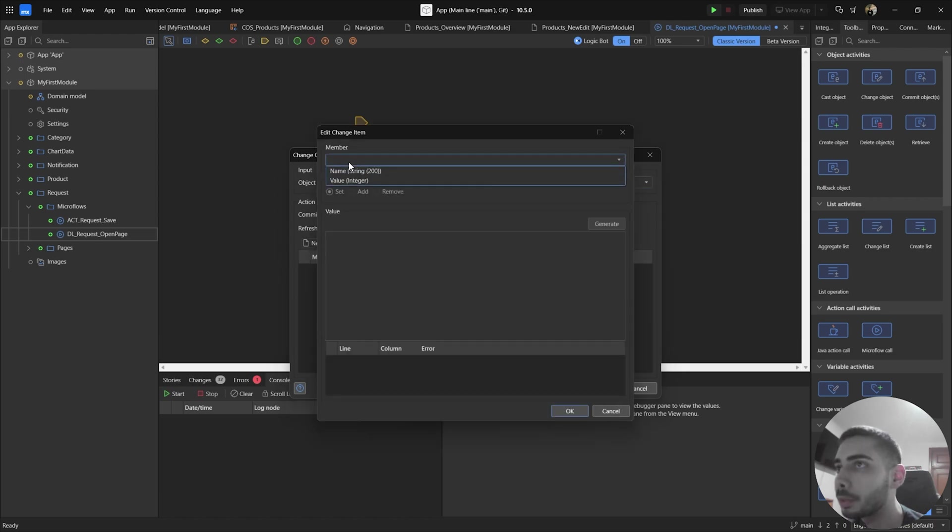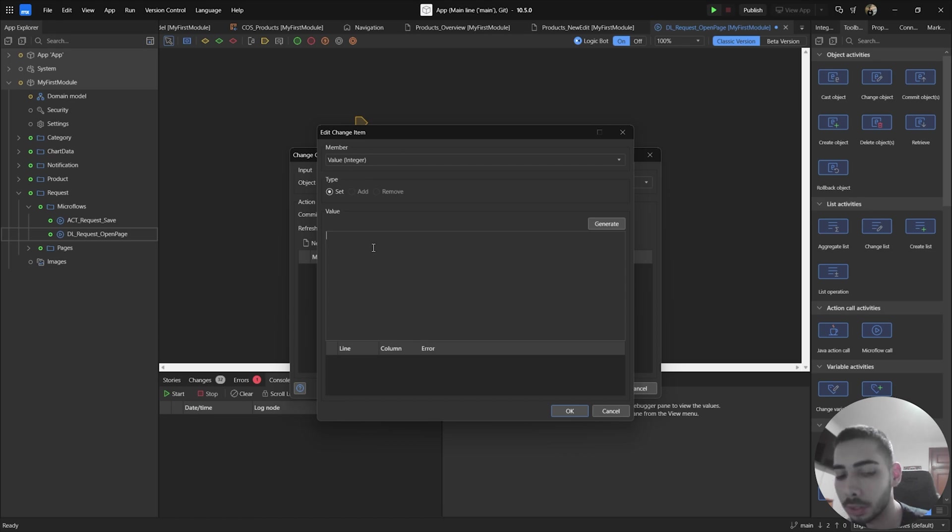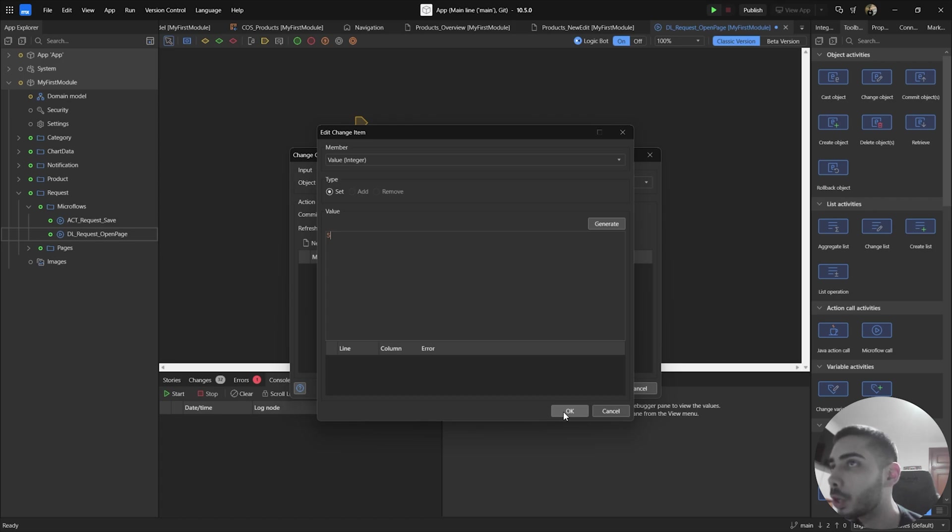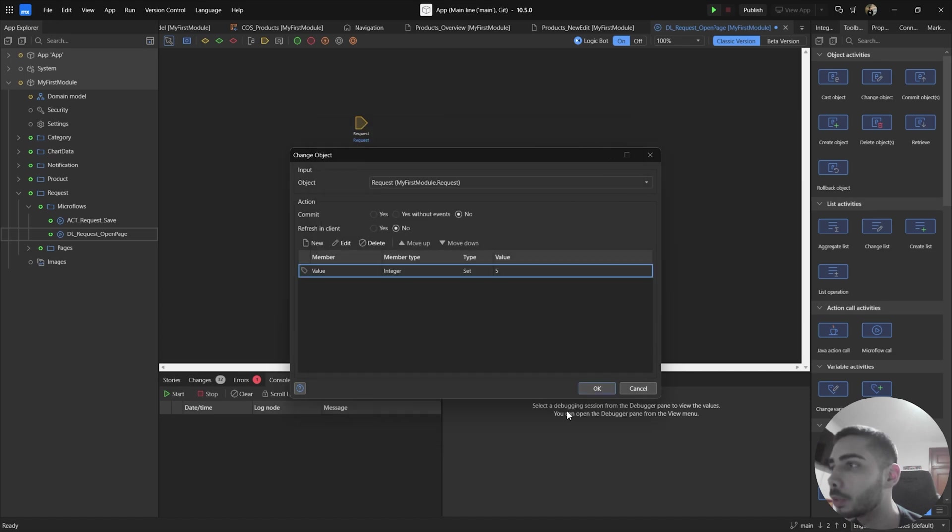click in new, and now select the member value, and now I'm going to insert the value 5. This means when the user access this MicroFlows using this deep link, the request object will always have the value 5. Click OK,